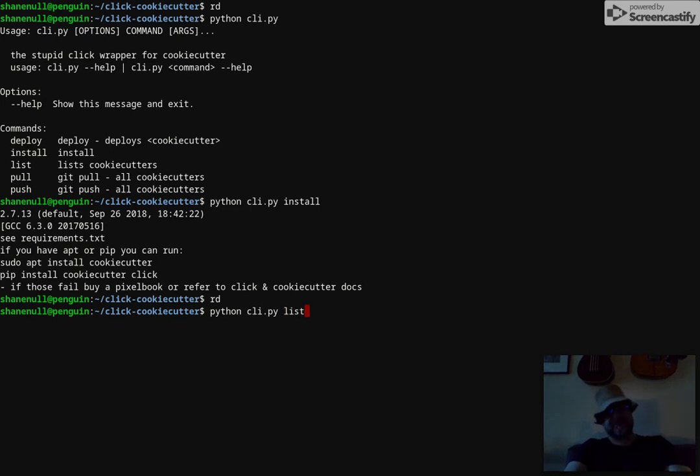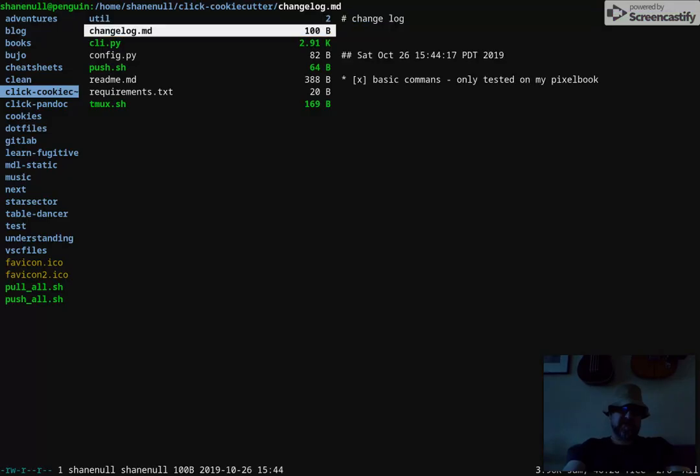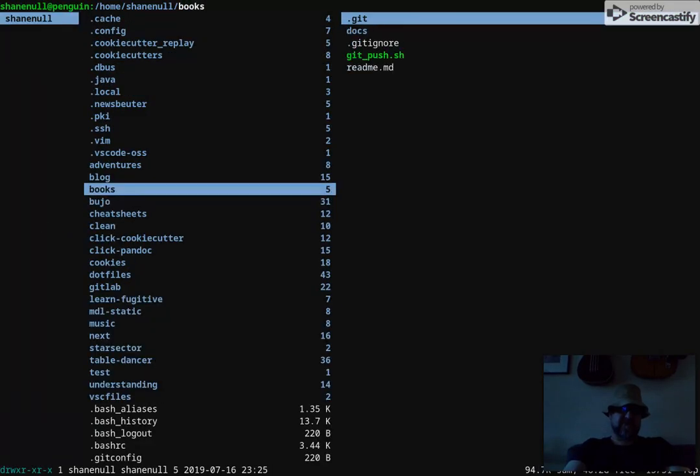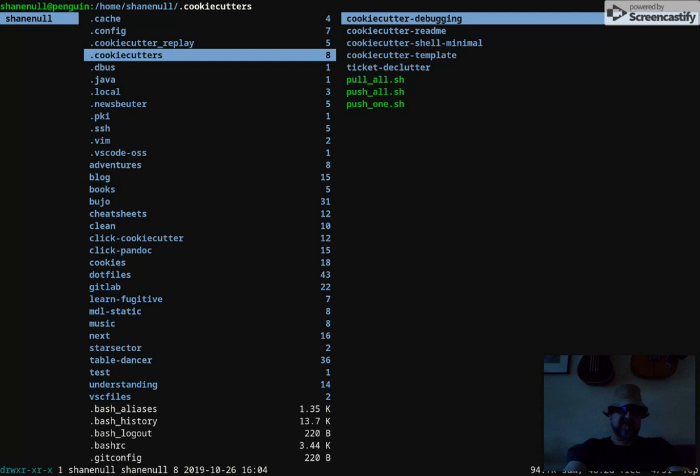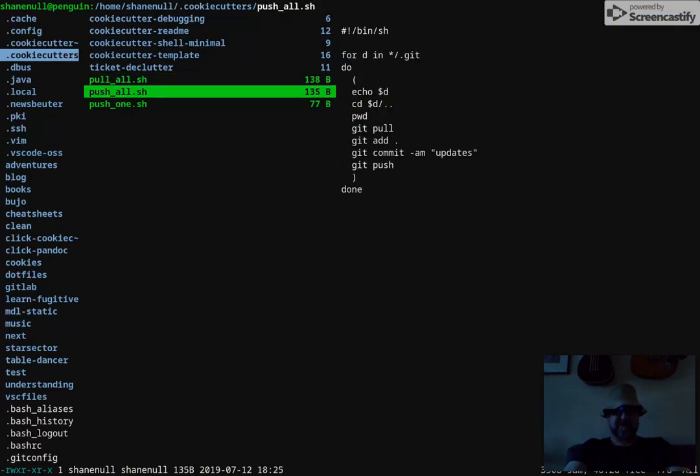Then you can run list. List shows you your cookie cutters. So there's some of mine and those are in your cookie cutter folder, which you can move around.